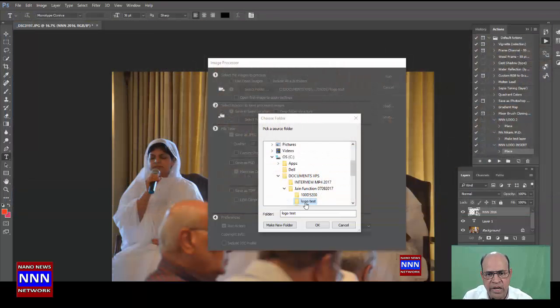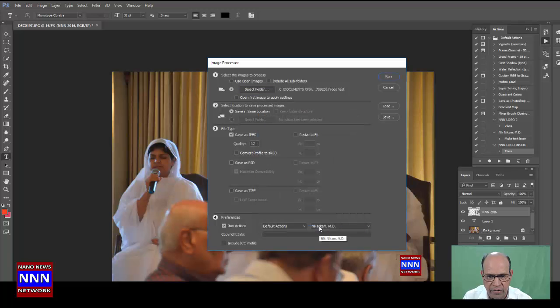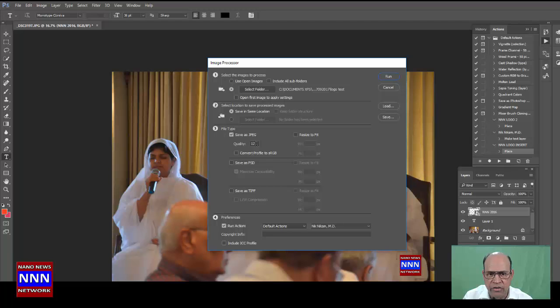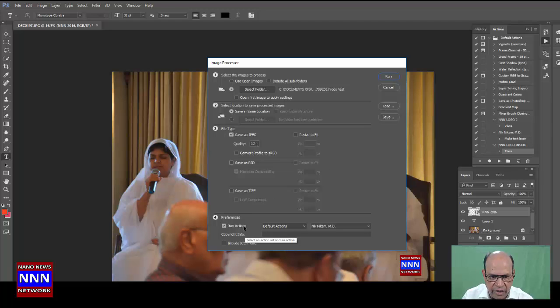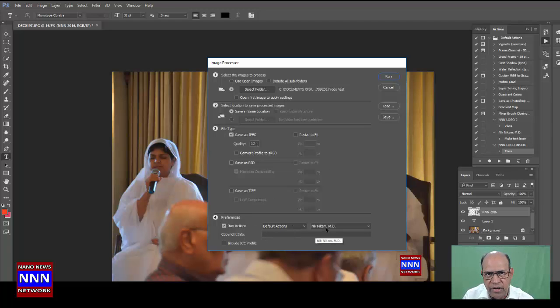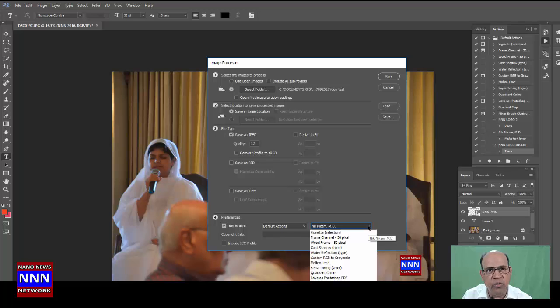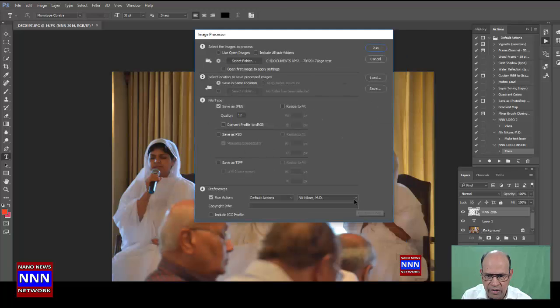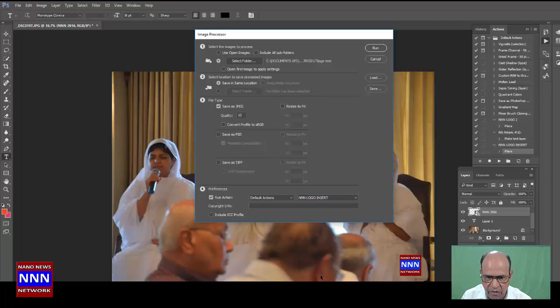I am going to select the Logo Test folder and click OK. Next, I have to make sure the quality is 12, which is the highest resolution quality for your images. The next thing is to select the action. I have my signature here which I have also created, which I am going to show you next. But first, let's go to the new logo we created - NNN Logo Insert.